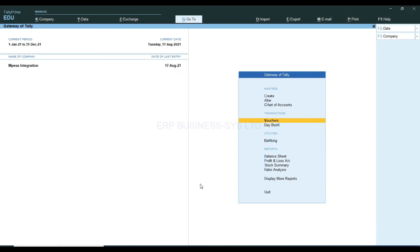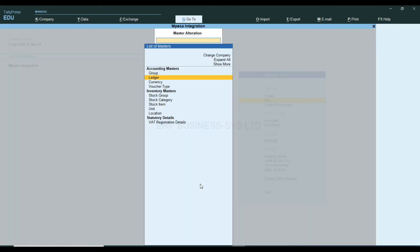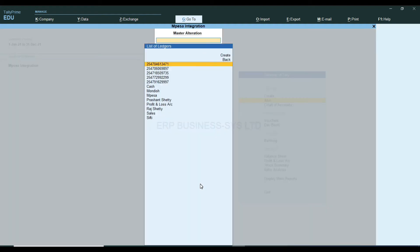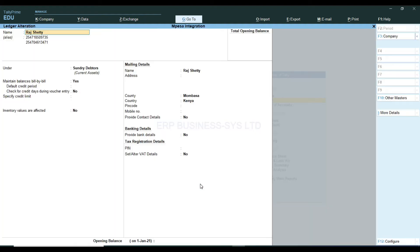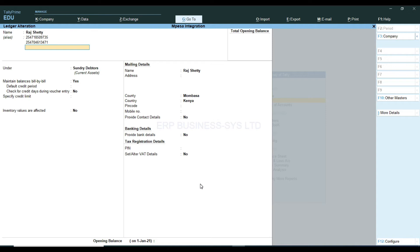The first step is to make sure that my customer ledger has the phone number defined in it. Master, alter, ledger, Radshati. As shown, I have multiple phone numbers defined in aliases, thus my customer can send money from any of these numbers.